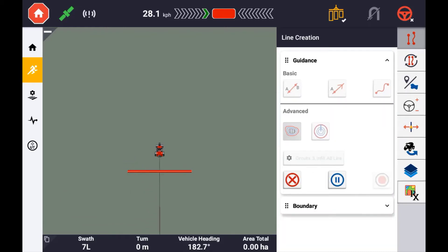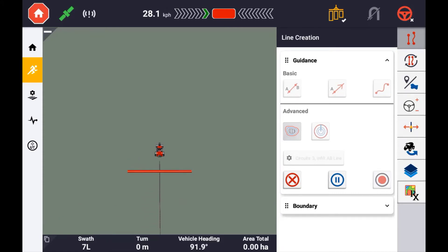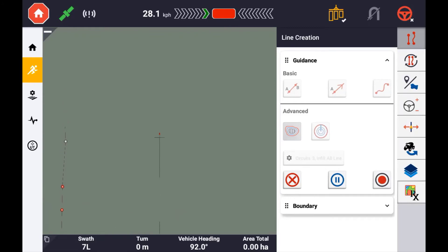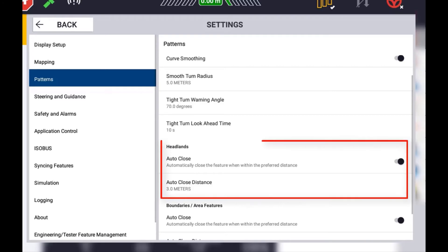The headland guidance pattern can be closed in two ways: one, pressing the stop record button when close enough, or automatically closing when passing past the beginning. The auto close distance can be defined in the precision IQ settings under patterns.